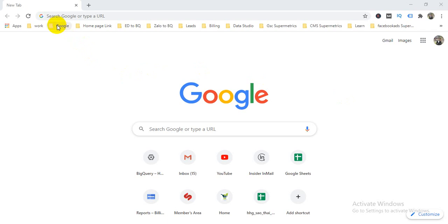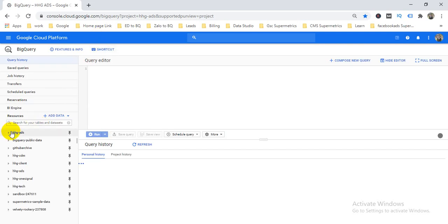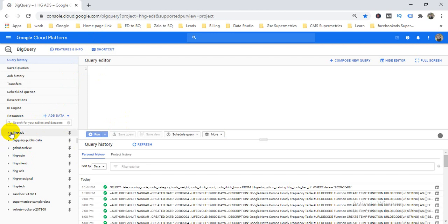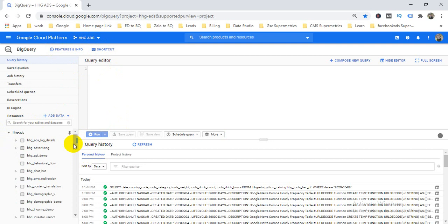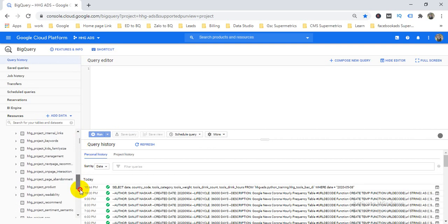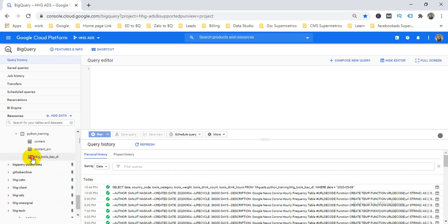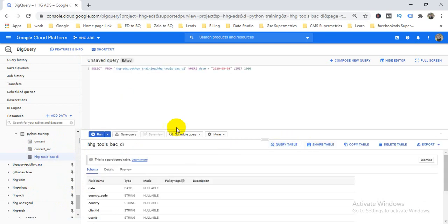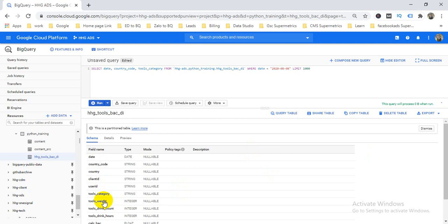First of all, we need to visit the Google Cloud Console. I have different projects, so I choose one — my project called 'ADS'. From here I choose one table, then I write a query: I select the fields I need — date, country, category, with drink and power.